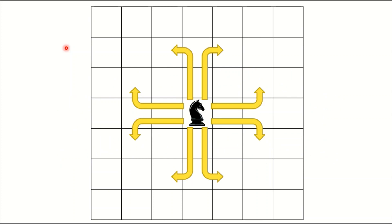As we know, there are 8 possible moves for the Knight in the chessboard as indicated on the screen. They move in an L-shaped direction.